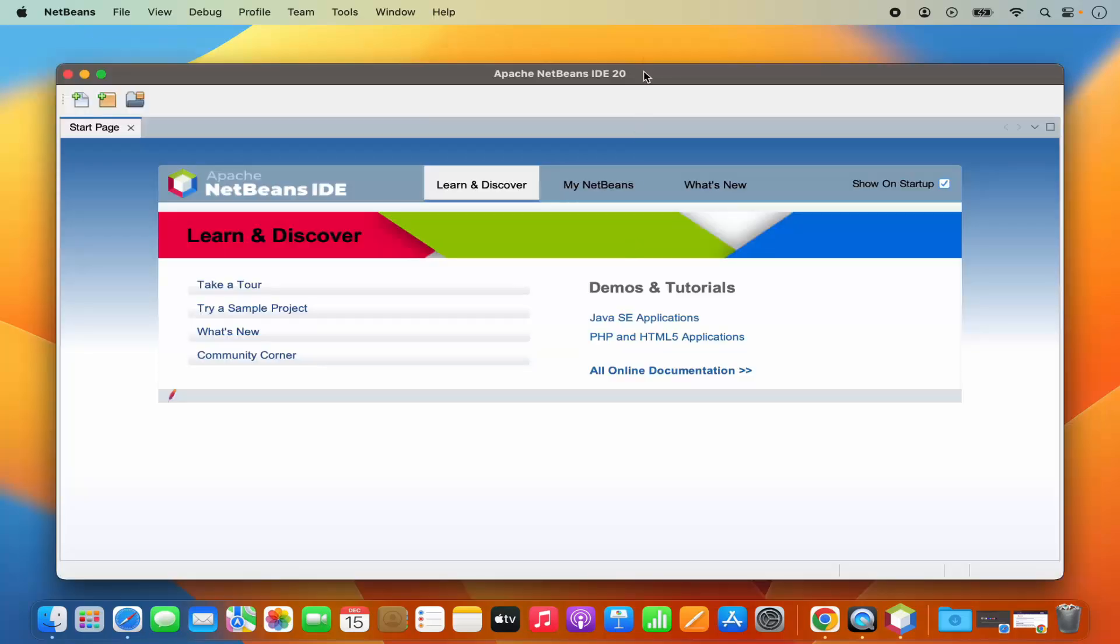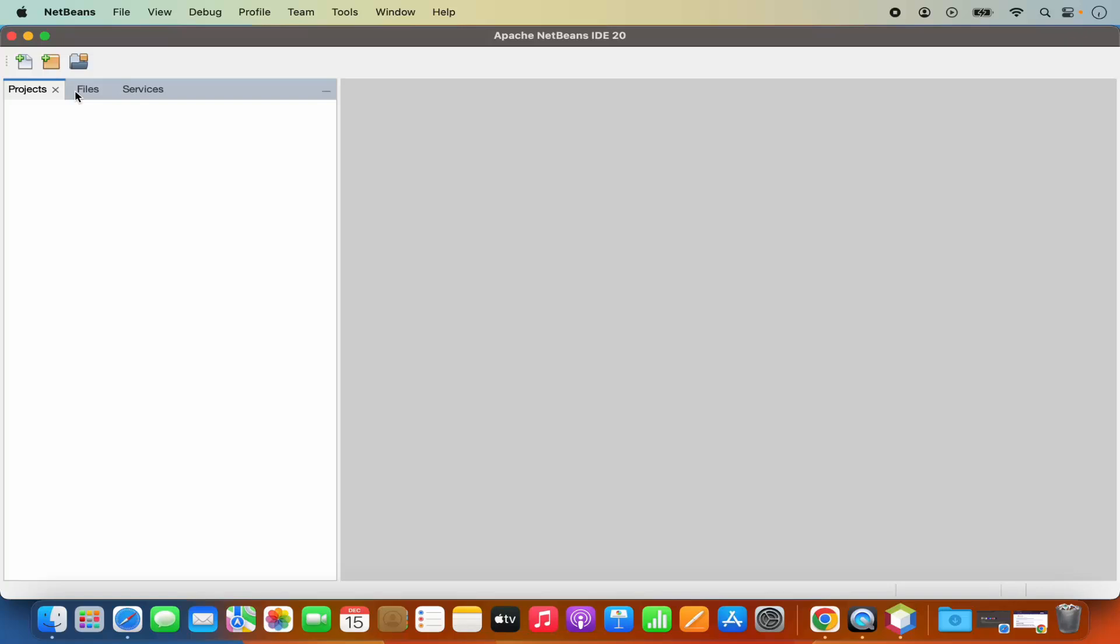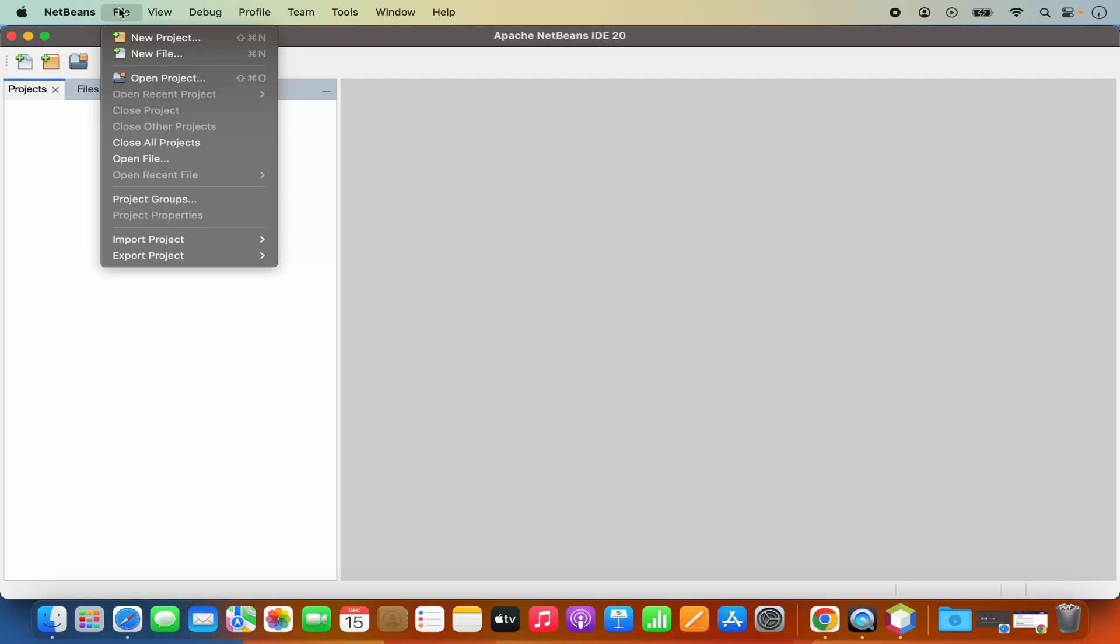You can see for the first time when NetBeans IDE starts it looks like this. I can close the start page from here and it's going to look like this. Now in order to create a new project I can click on file and then click on new project here.